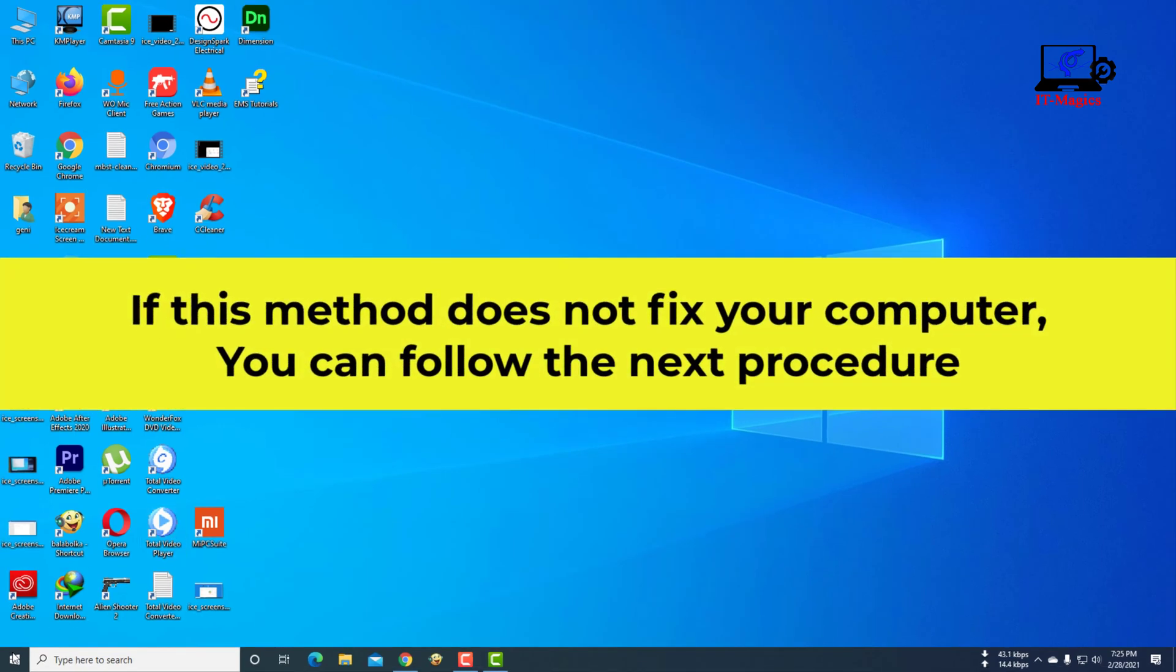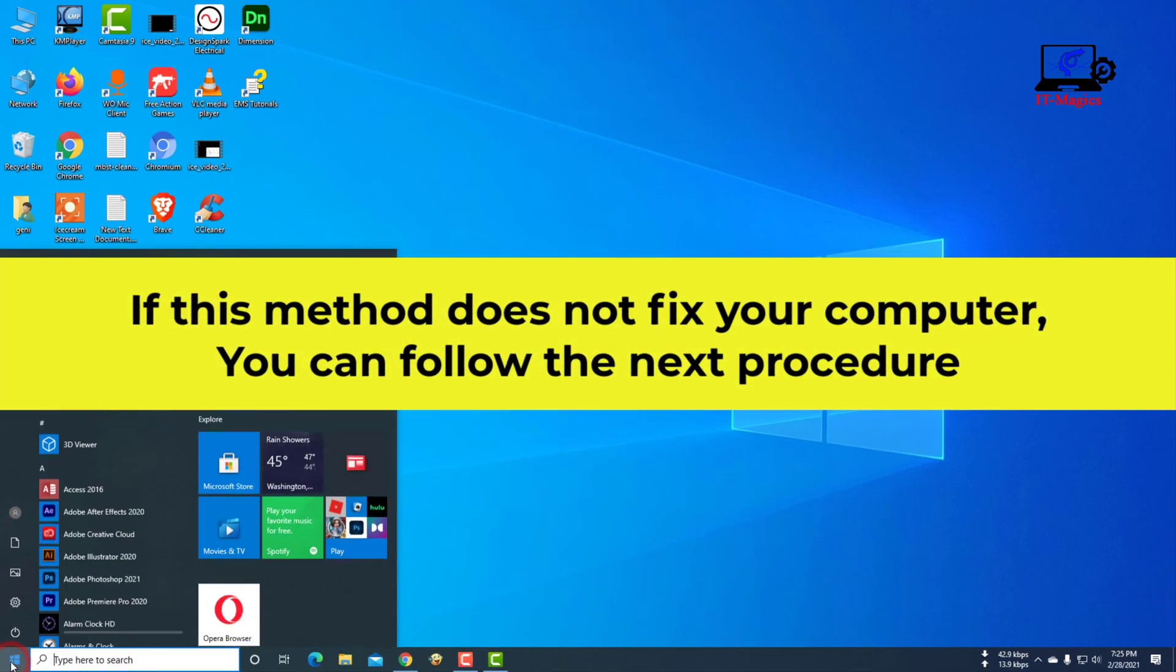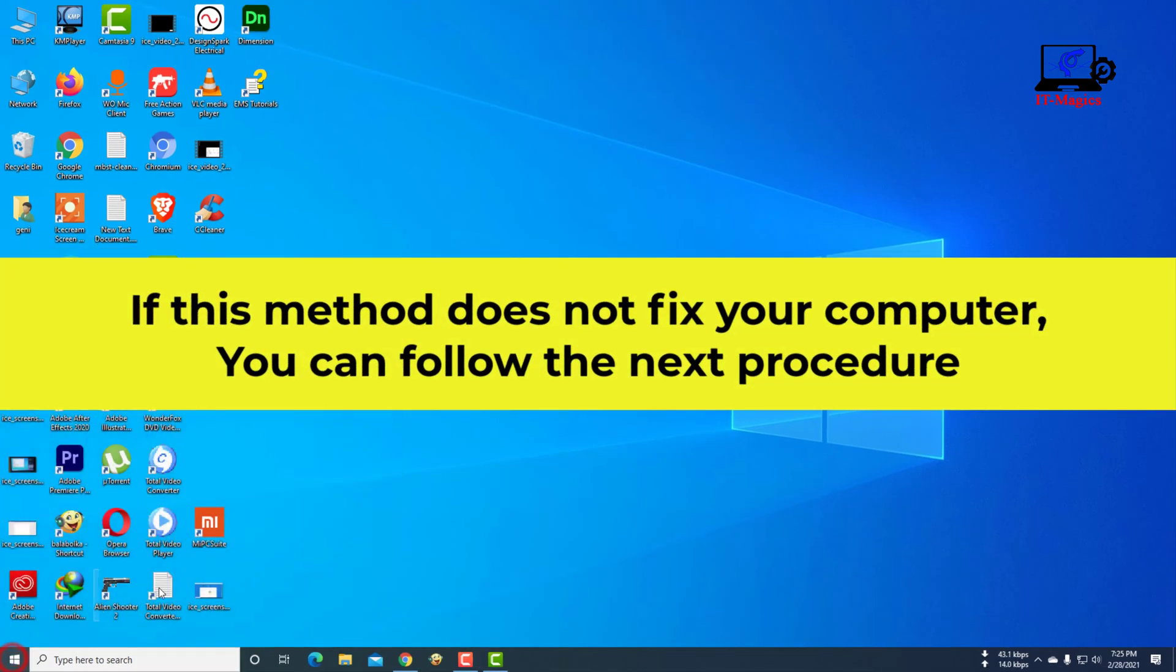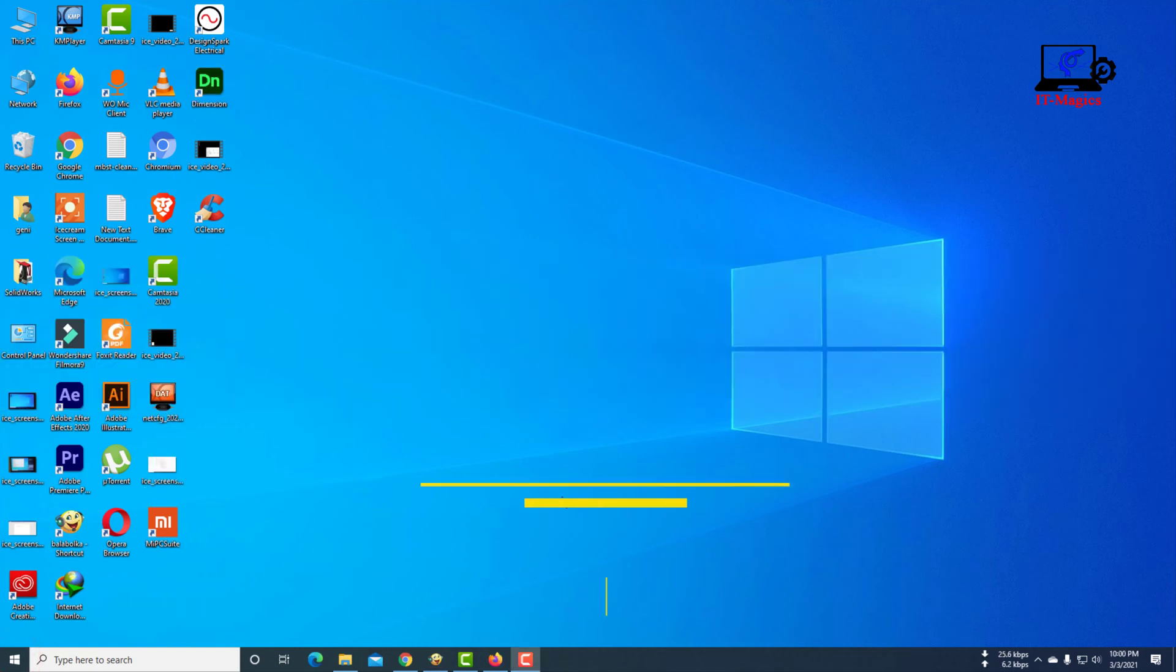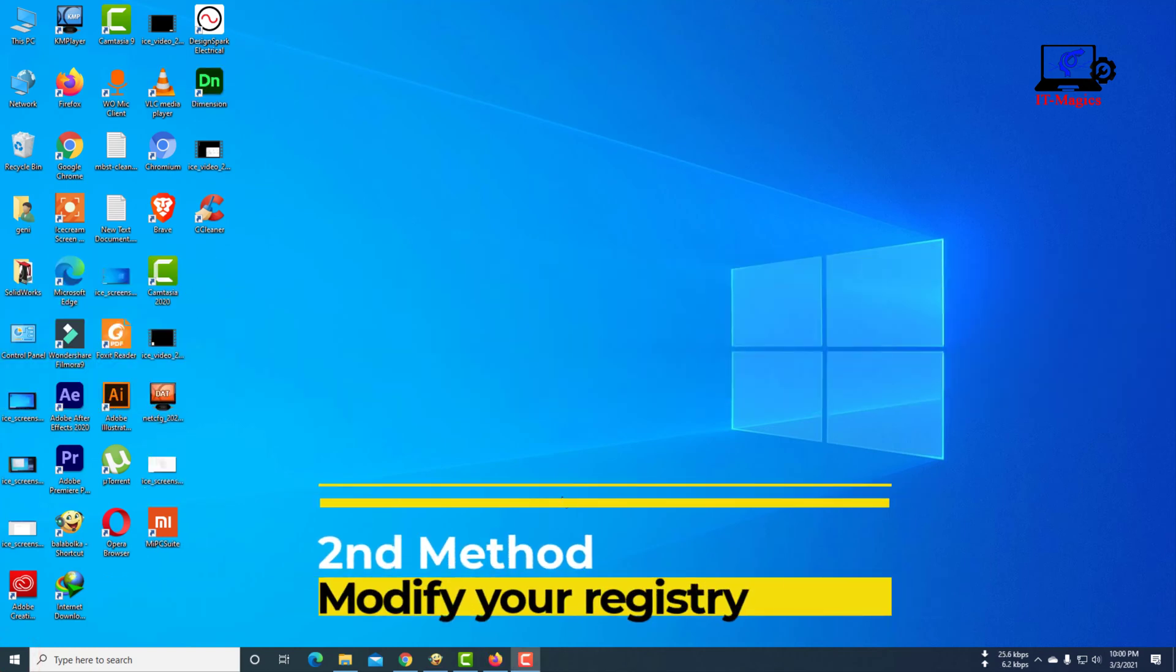If this method doesn't fix your computer, you can follow the next procedure. Second method: Modify your registry.